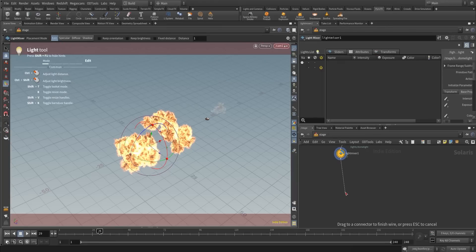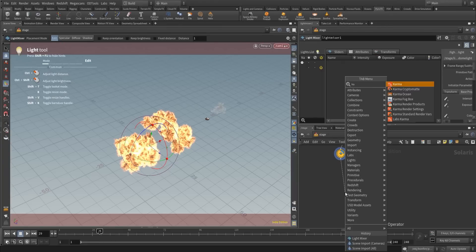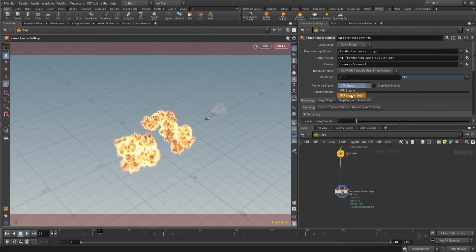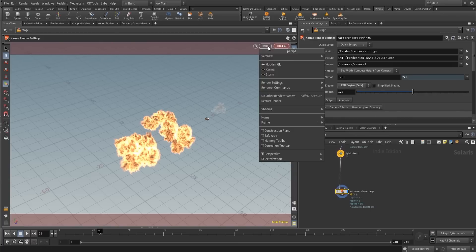We're going to add a Karma render setting, change to XPU, and let's see what this is giving us.